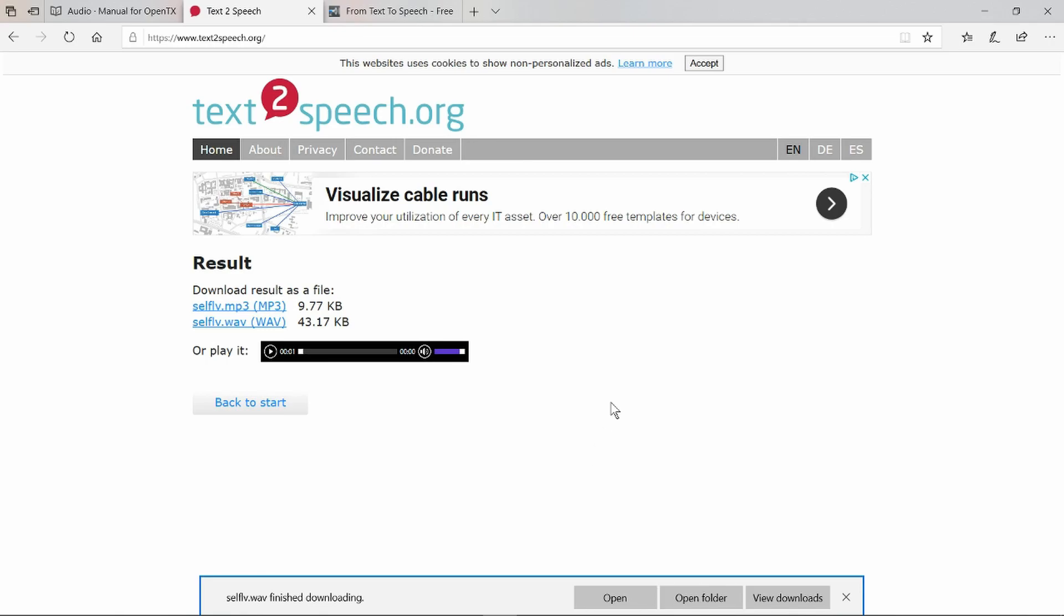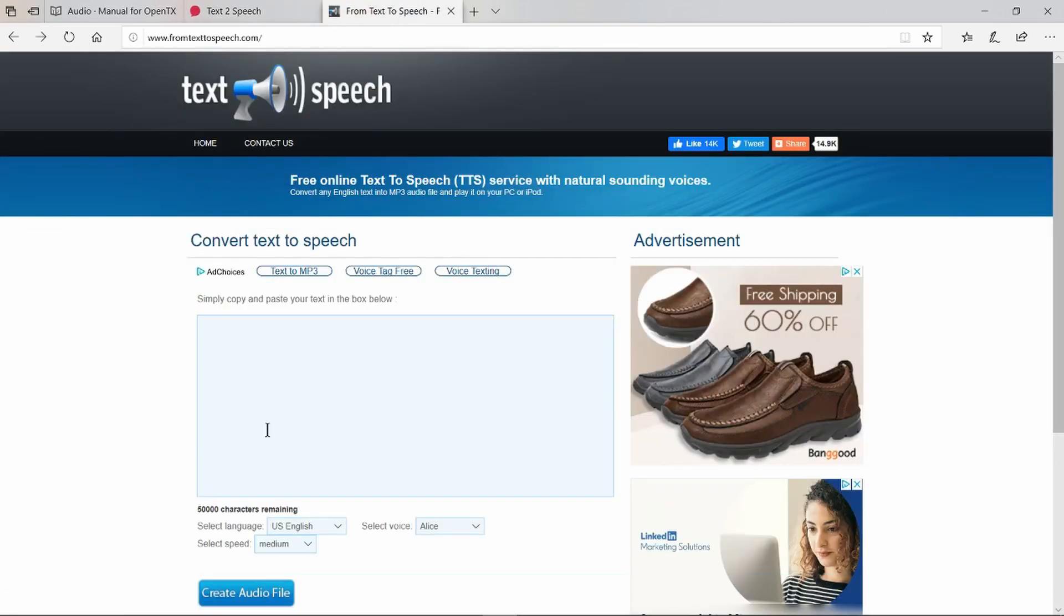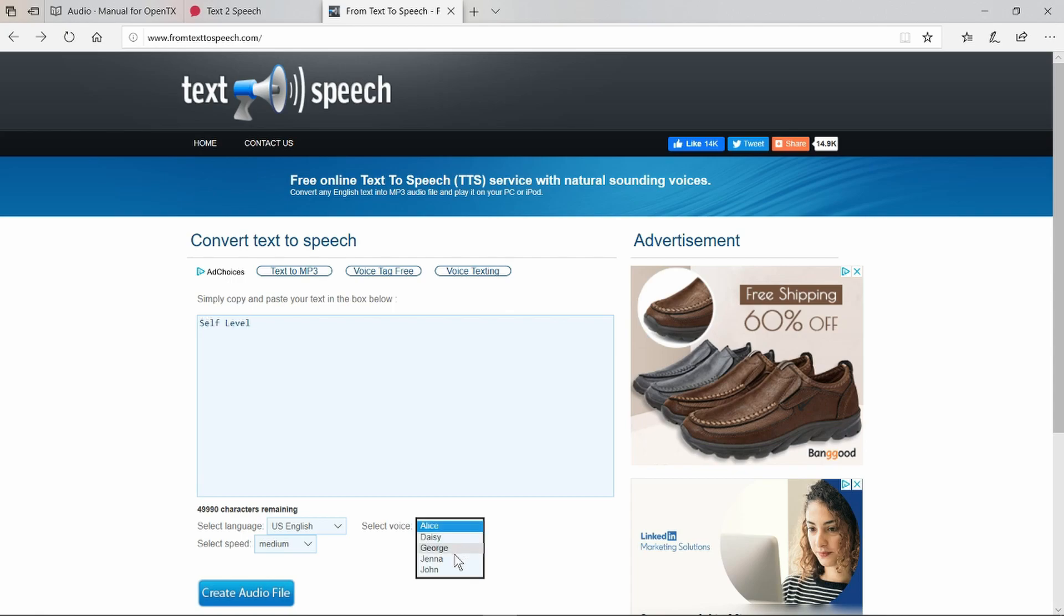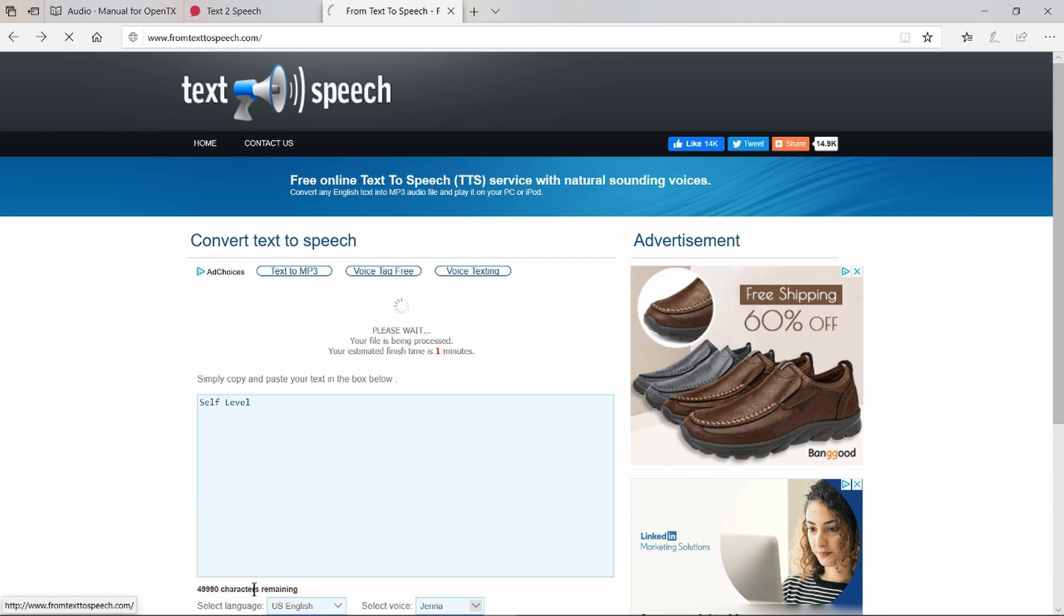An alternative to this site is this one here, and of course there'll be links down in the description. This is a little bit more difficult to use but I prefer the voice that it creates. Again if we put in 'self level,' I prefer the voice of Jenna, medium speed, and click on create audio file. This site takes a little longer to produce the file.